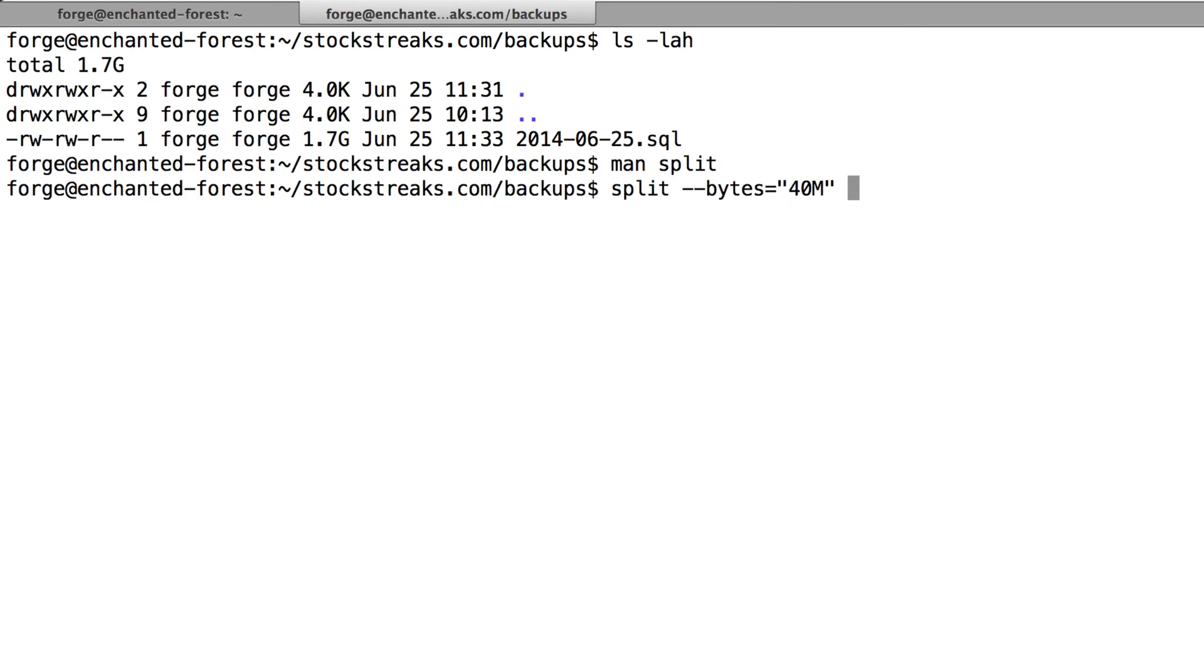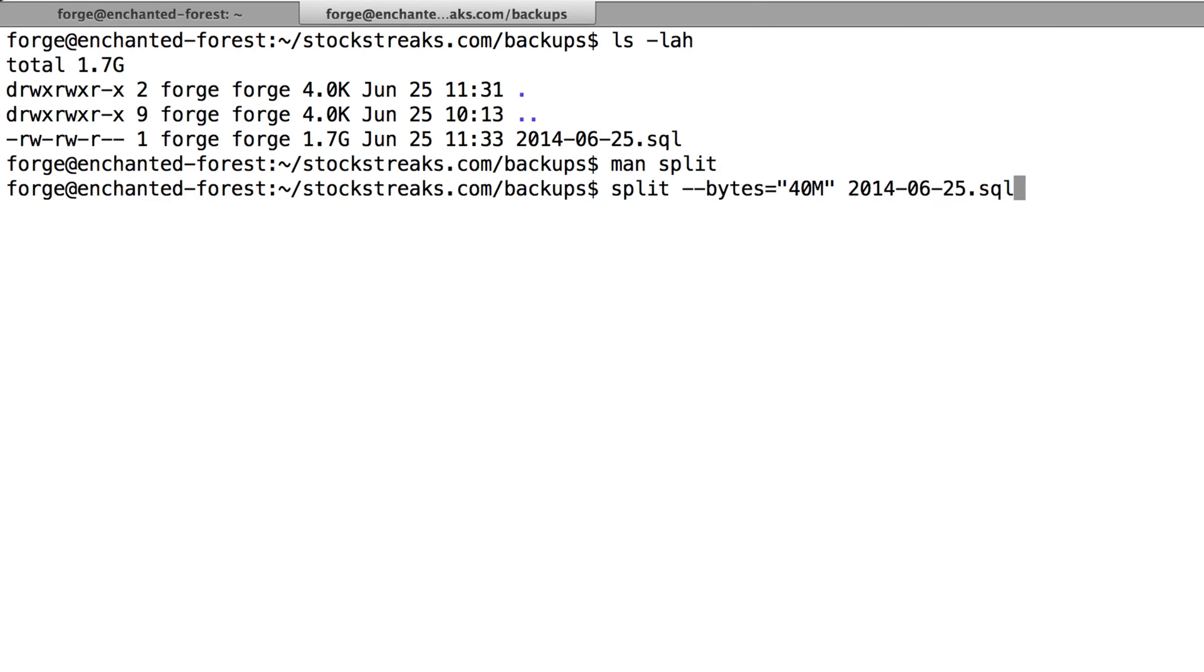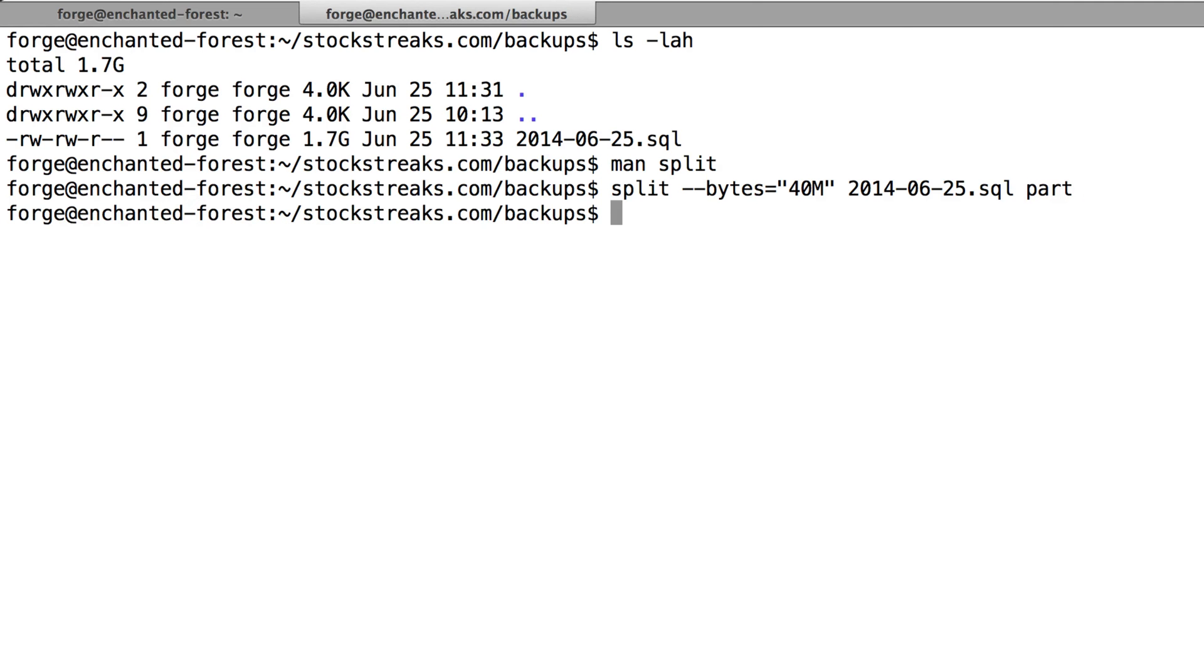The file I want to split is this 2014-06-25.sql. And the next thing that you want to put after this is what you want to prefix all of the different part files into. I'm just going to type part and then hit enter. So that's finished right now.